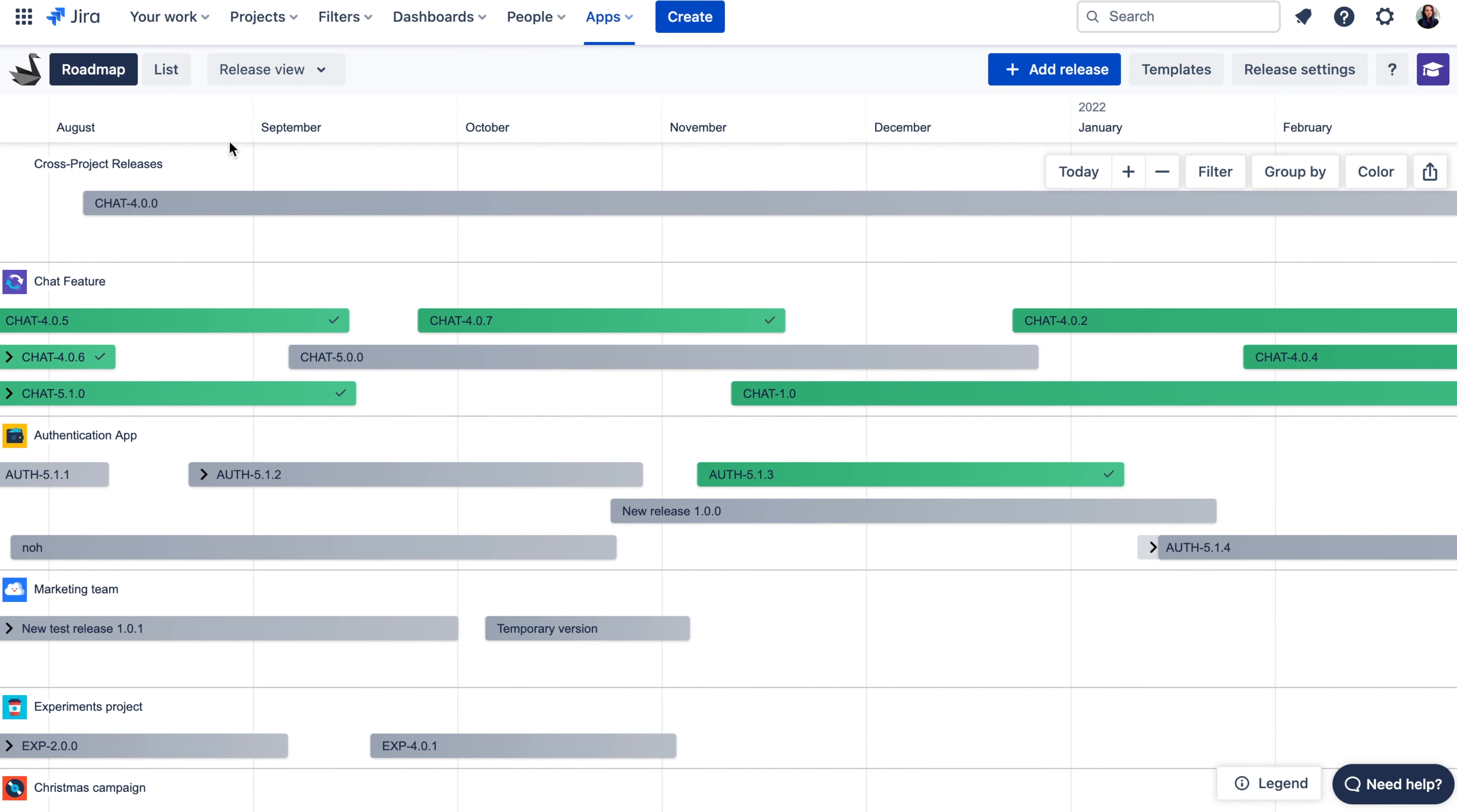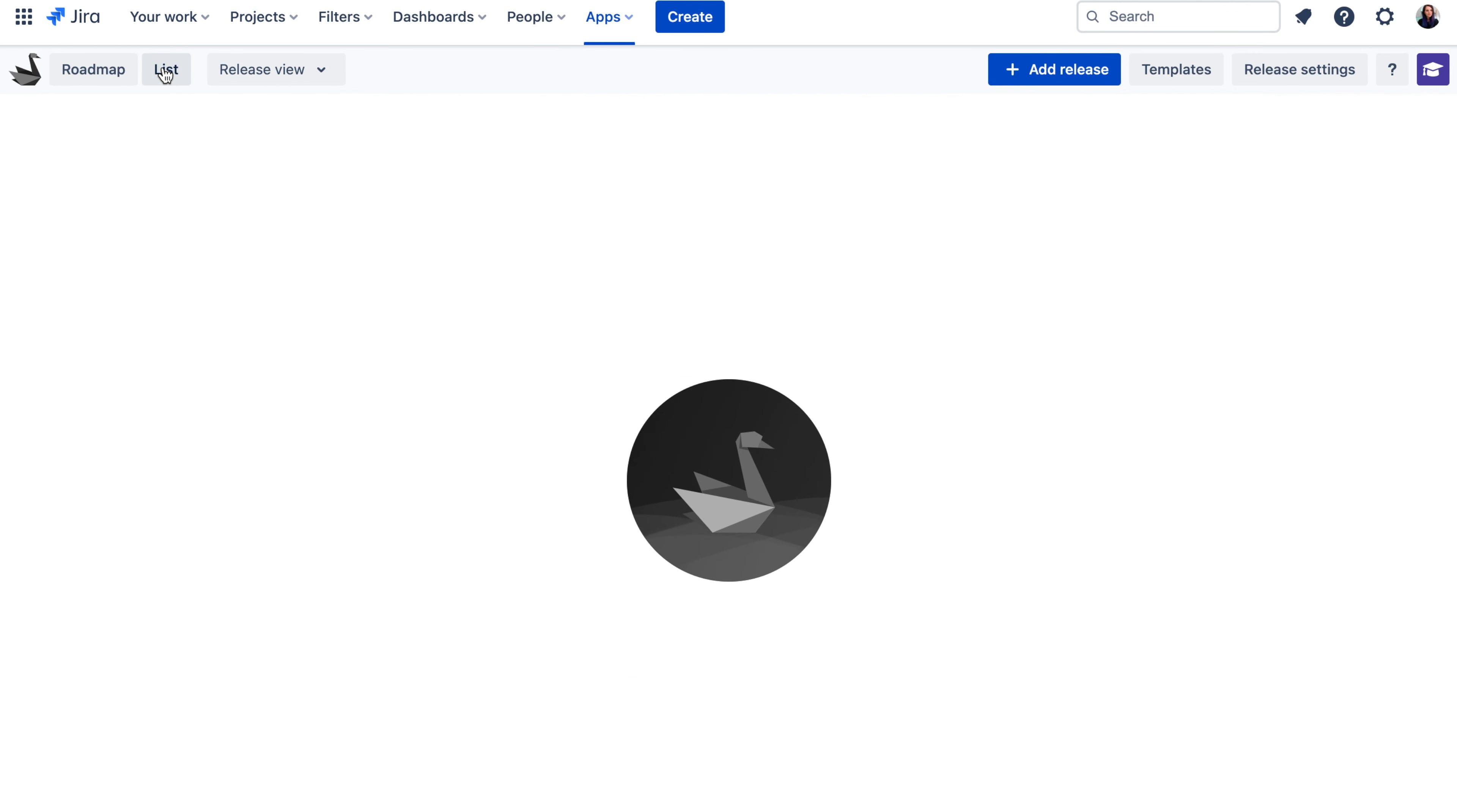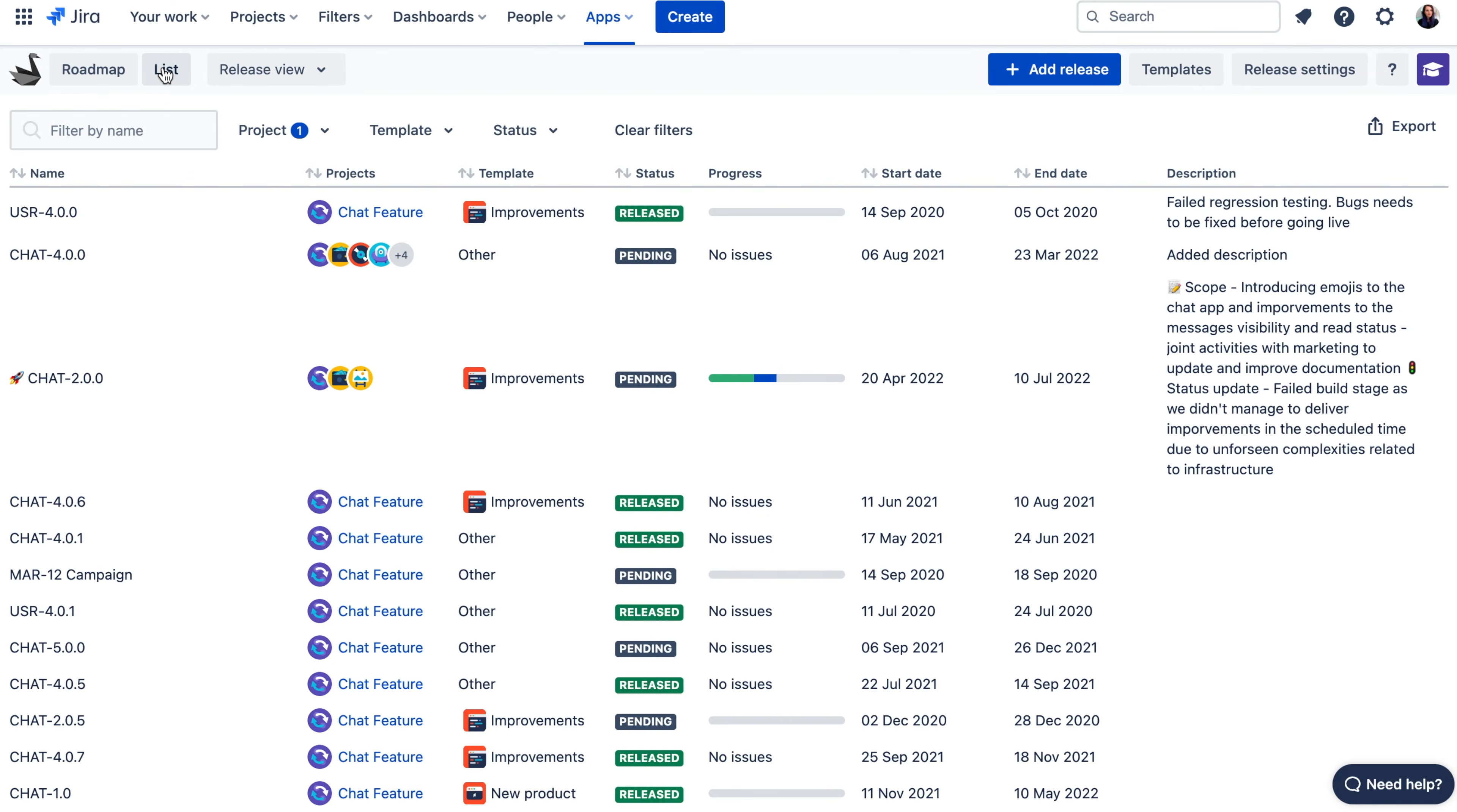You can also switch to the list view to quickly find a release here and access its reports.